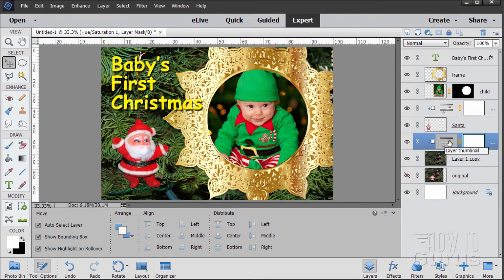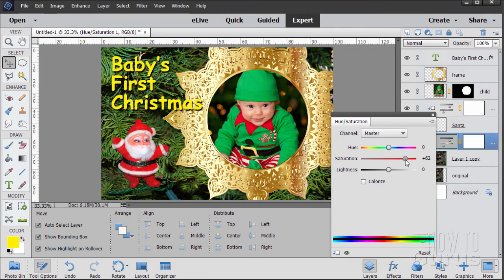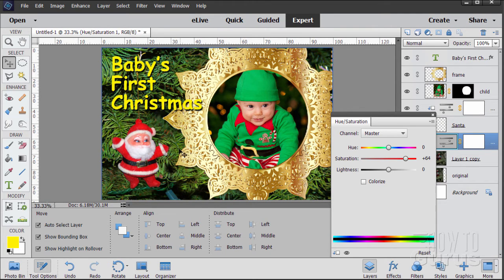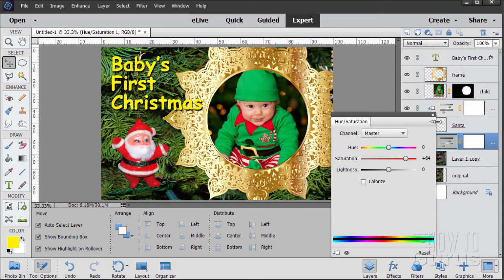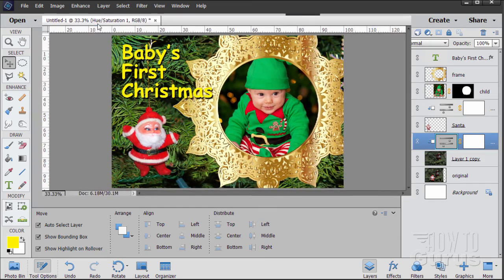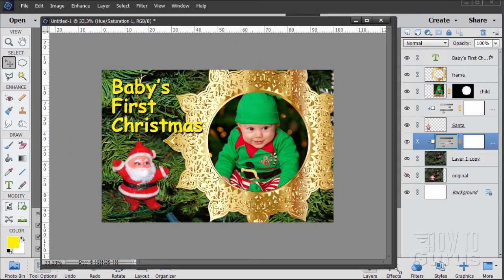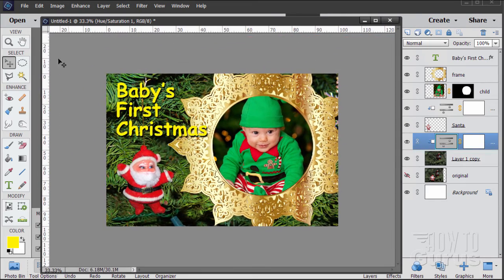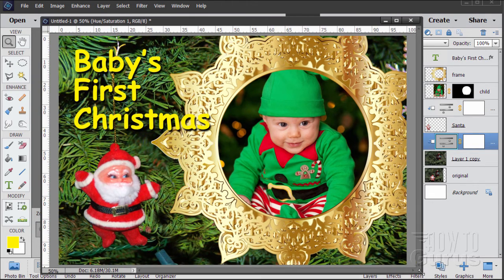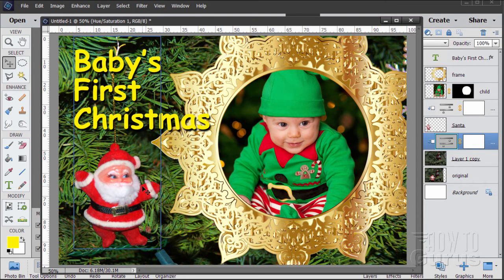I'll just bring the saturation up just a little more. Just because this is so bright in here, I can get a little more saturation on that. I think Santa is about as far as we can push him. Let me just expand this a little bit. I'll float this image up here. And we'll pull that down and zoom in a little bit.